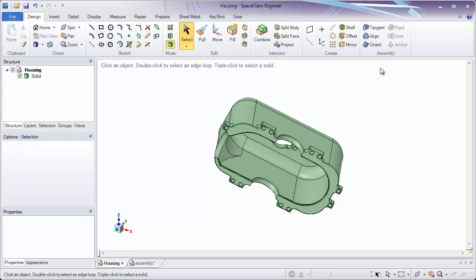In this section, we'll be looking at the assembly tools in SpaceClaim. The assembly tools can be used for two main things. One is to assemble things and orient them to the world origin or each other. The second thing it can be used for is assembling components together to form either a static assembly or a dynamic assembly.